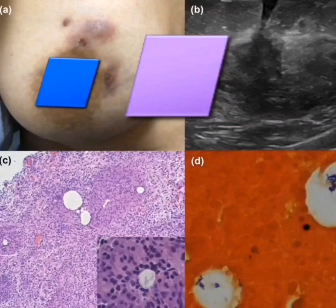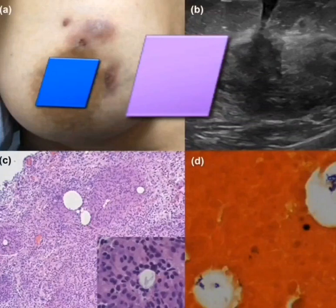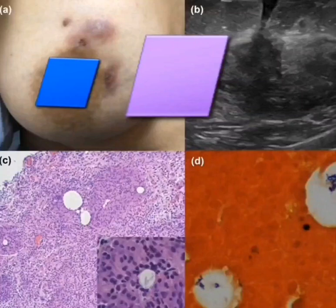Previous studies indicated that there might be a possible association between breast cancer and GM. In a study, Hangley demonstrated that three out of five sisters with chronic mastitis developed breast cancer during the follow-up.